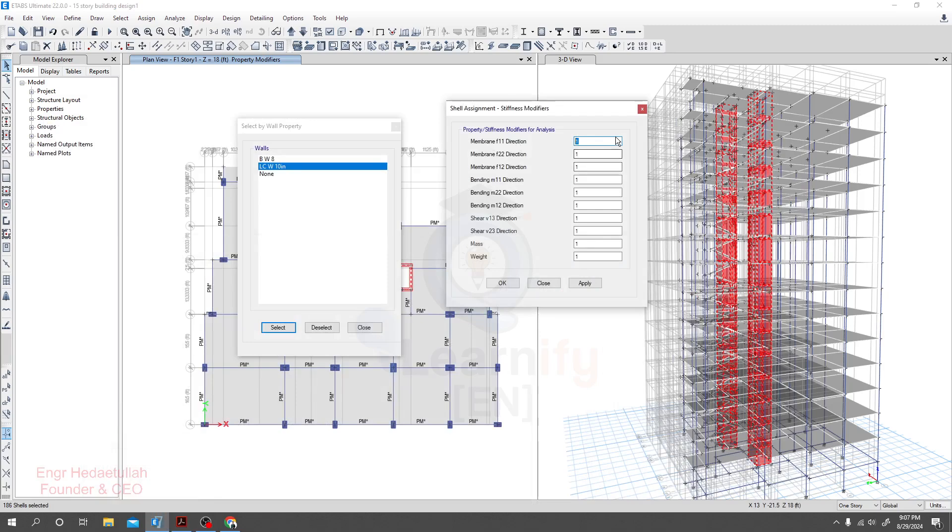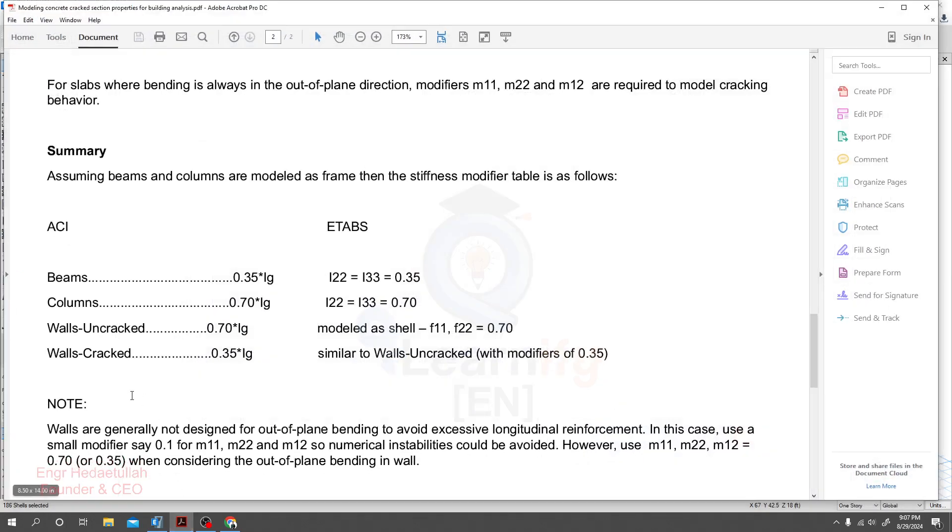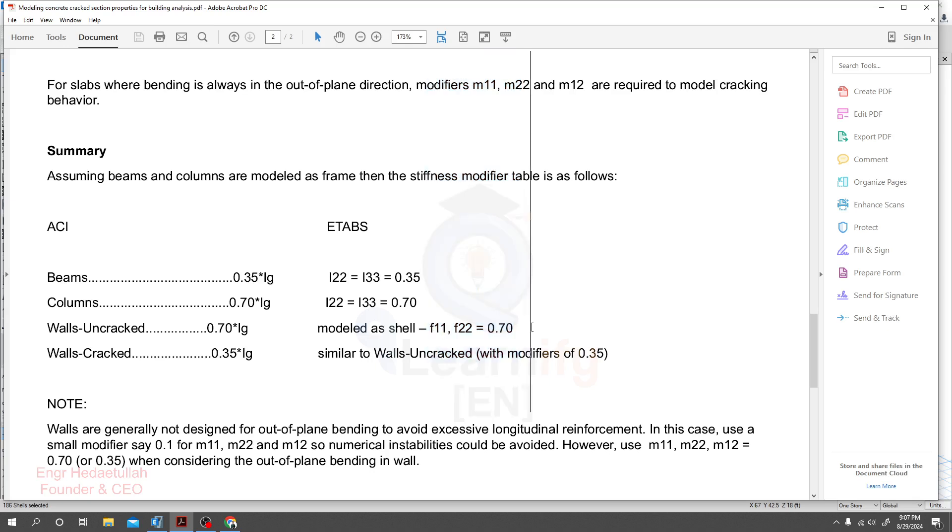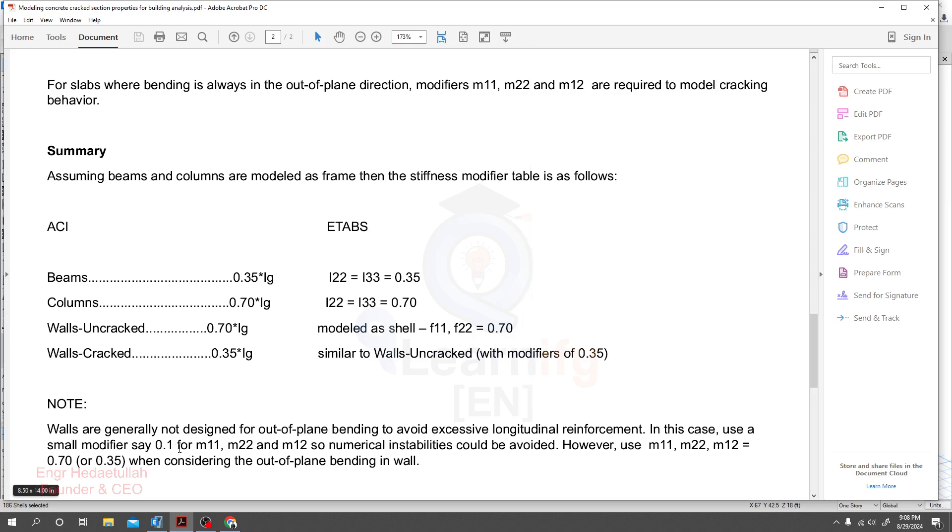For membrane, for bending m11, m22. If we come here, as we didn't prevent any membrane for our structure, so no need to over that value. They have some value. Walls are generally not designed for out of plane bending about 2-2 axis due to longitudinal reinforcement. In this case, use a small modifier say 0.1 for m11, m22 and m12 so numerical instability could be avoided.